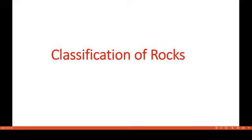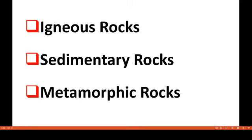Let us come to the classification of rocks. Rocks are classified on the basis of their origin and broadly divided into three types. Igneous rocks, called primary rocks, are formed by the solidification of lava. Sedimentary rocks, called secondary rocks, are born due to sedimentation of eroded material. Metamorphic rocks, called tertiary rocks, are formed at depth due to heat and pressure.